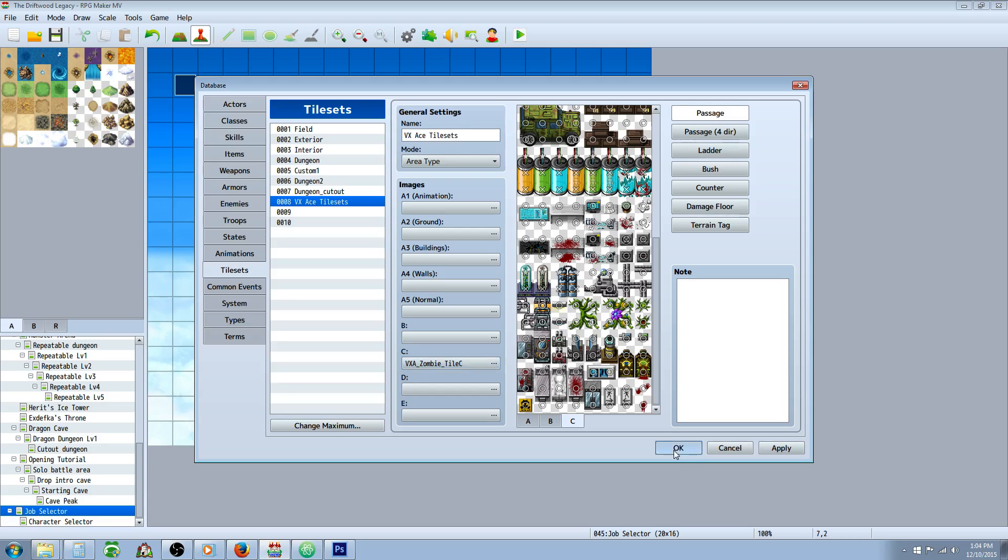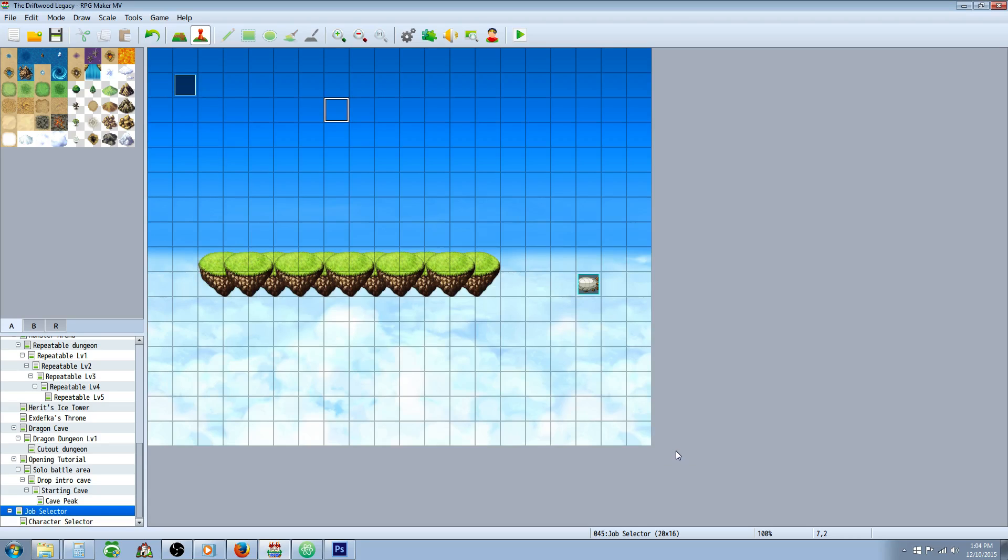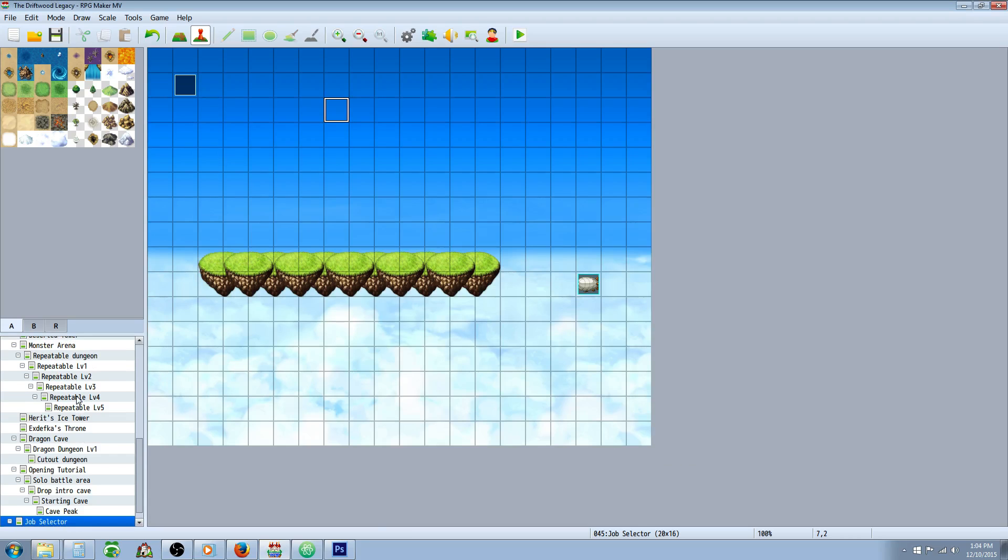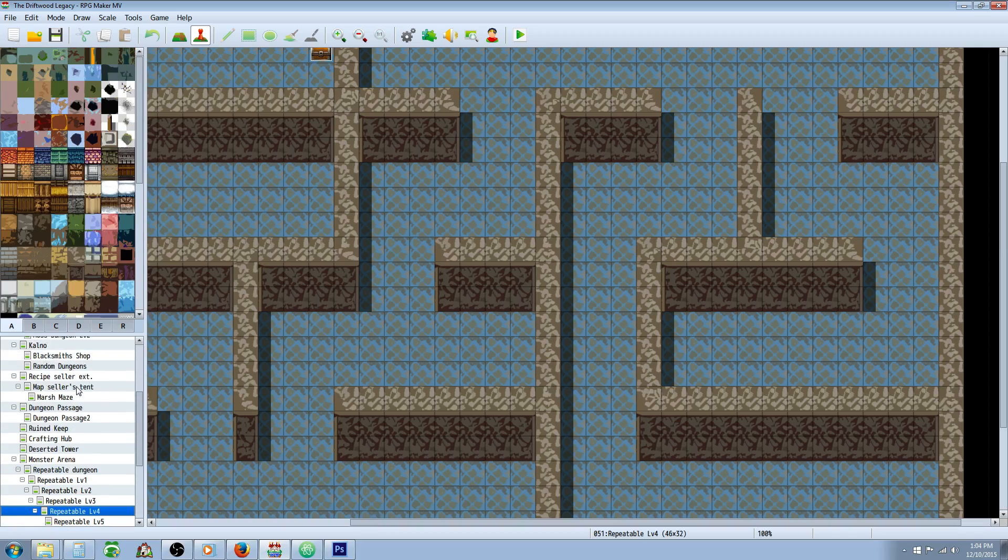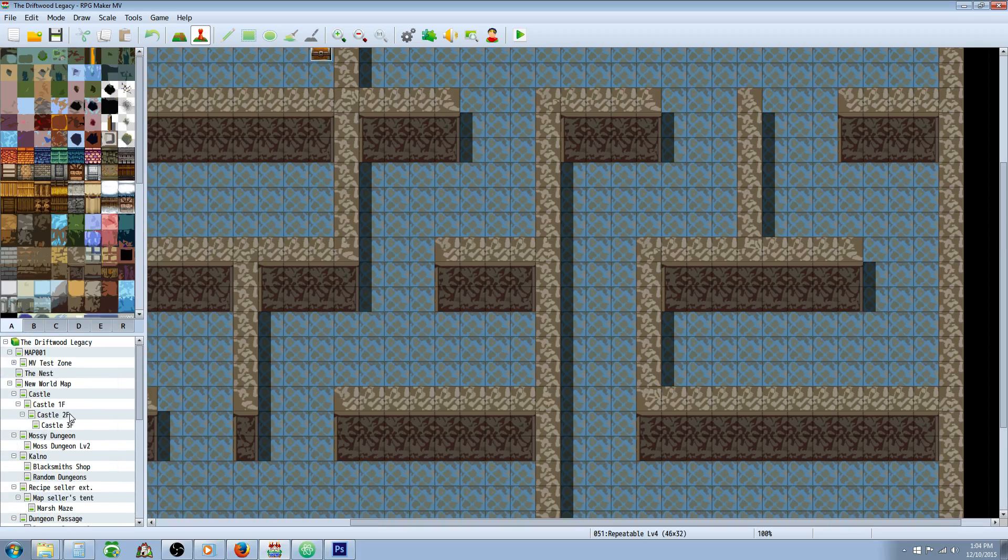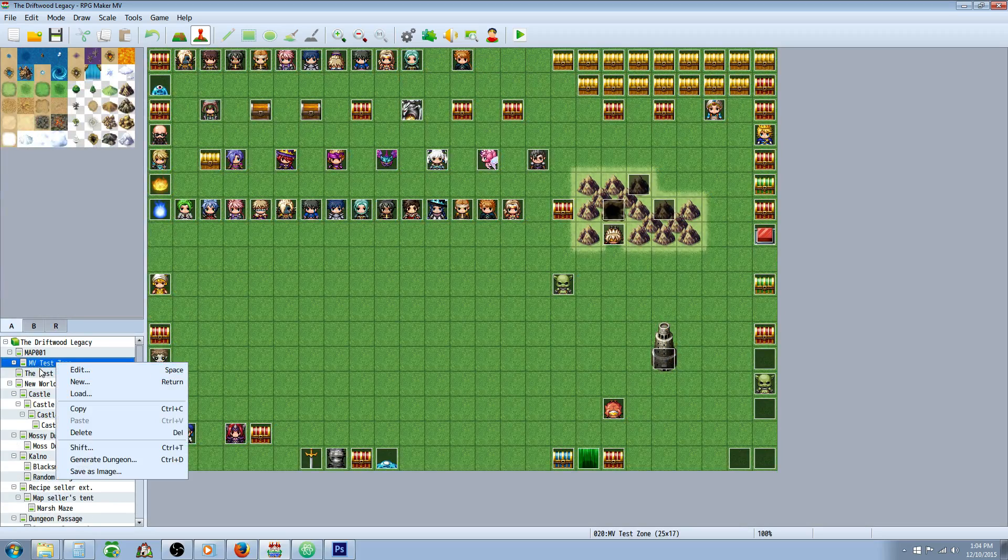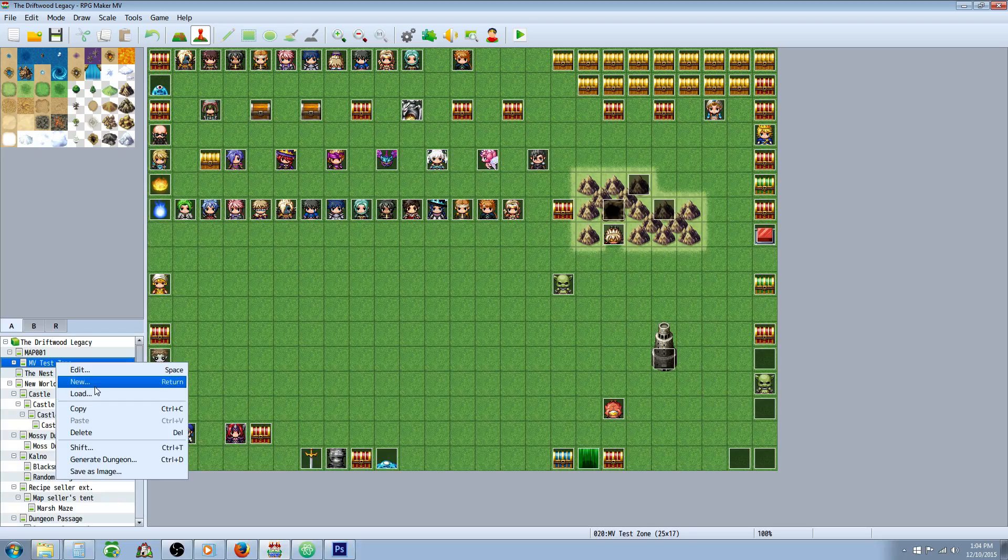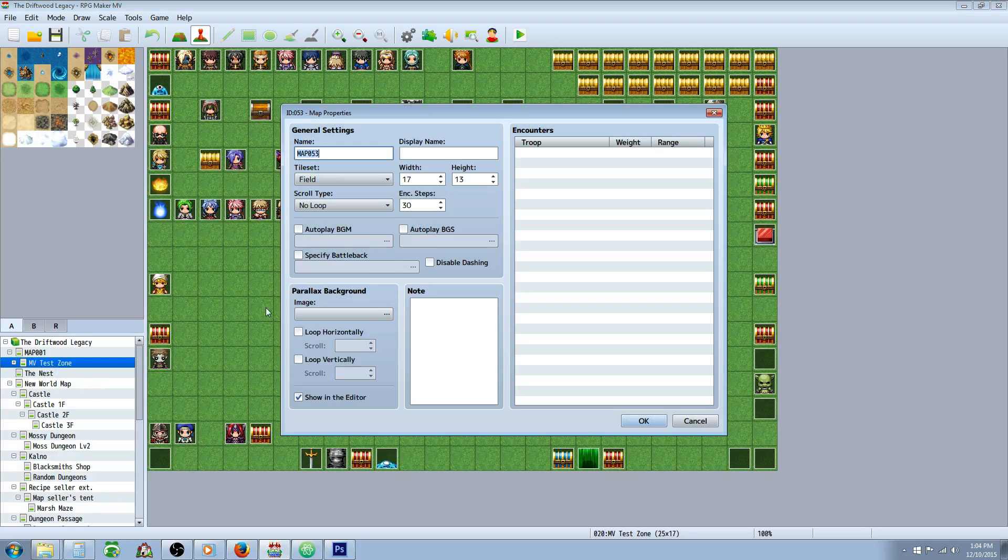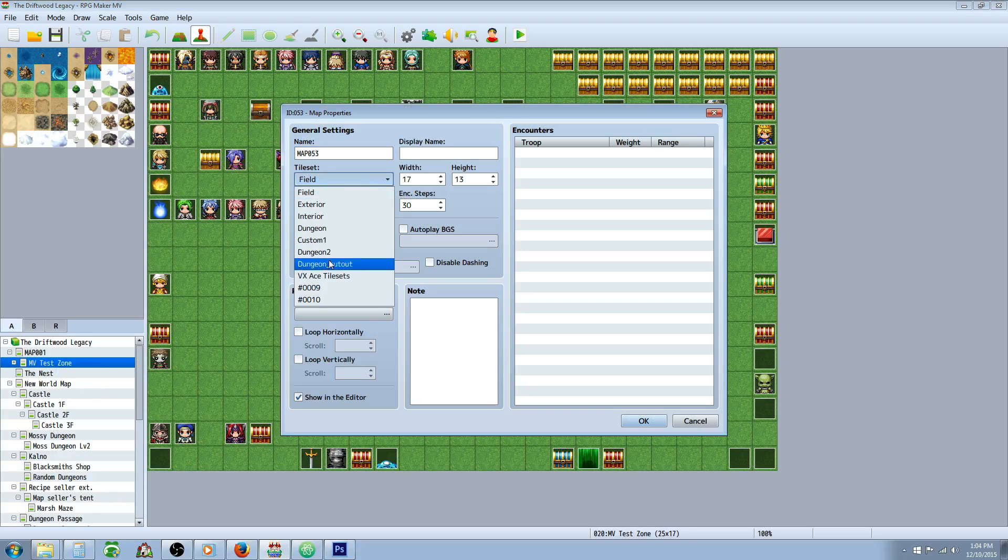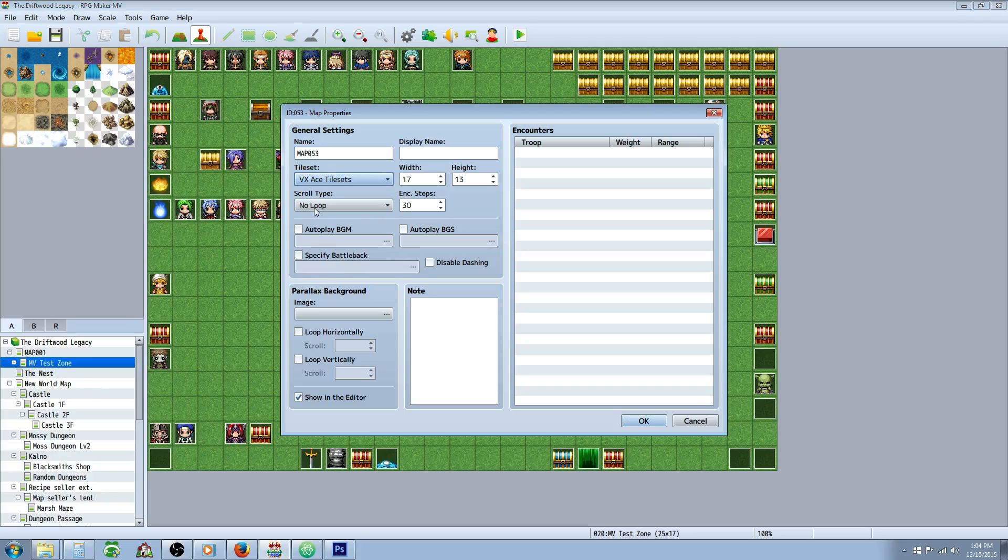Once you've done that, when you make a new map, we'll create a new map real quick to show how you would utilize these. You right click somewhere on your bottom left corner and go to new map. Now we're going to specify we want to use that new tile set. You might want to give it a name so you know what the name of the tile set is.